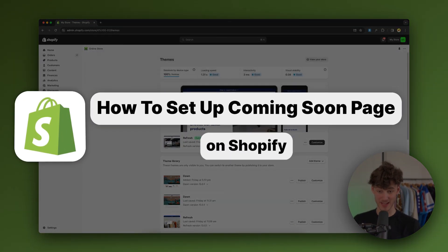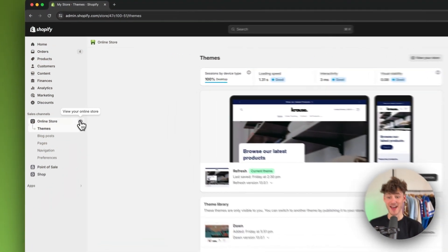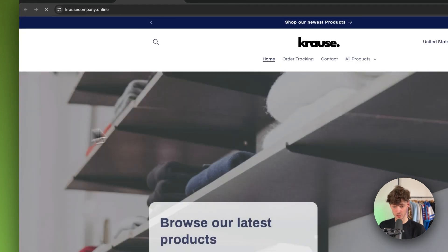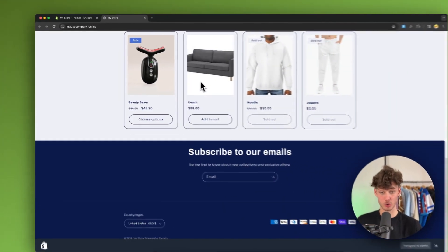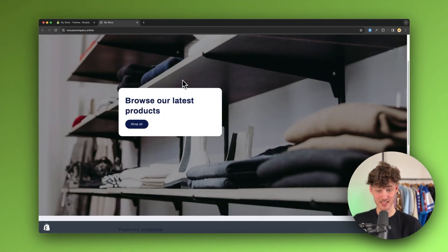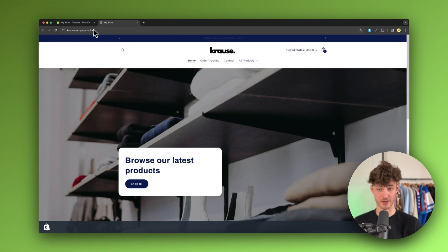How to set up Shopify coming soon page. What's up guys, my name is Krause and in today's quick tutorial I'm going to show you how to add and customize a coming soon page for your Shopify store.